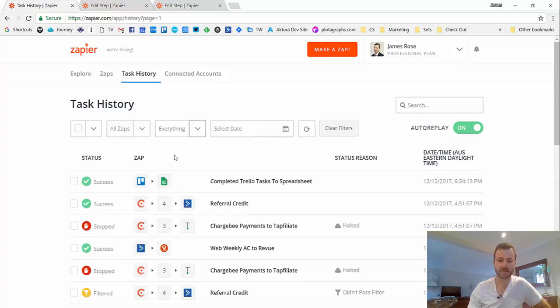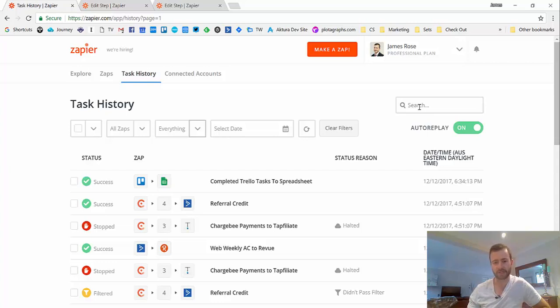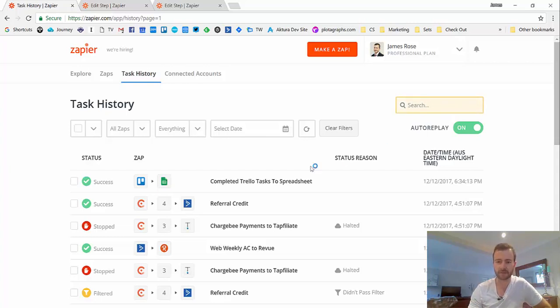But yeah, the actual searching is really good here. So a good way to debug things is, for example, if you had a Zap that was pushing someone from your CRM into another tool and they complained that they didn't get an email or whatever, you could search for their email here and it looks at all data that happened in that Zap.